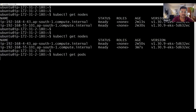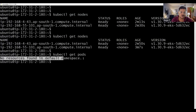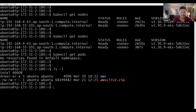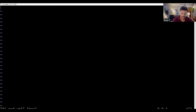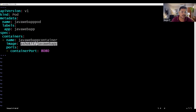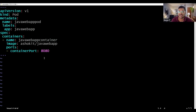Execute 'kubectl get pods' — currently we don't have any pods in the cluster. To create pods, we use a manifest YAML file. We don't have any YAML file yet, so let me create one: 'vi 01-pod.yml'. In this YAML I'm writing a Kubernetes manifest file to create one pod, giving it the name 'java-web-app-pod'.